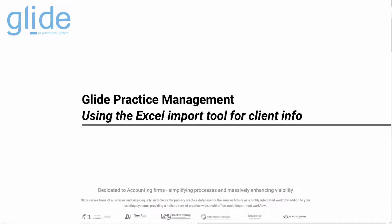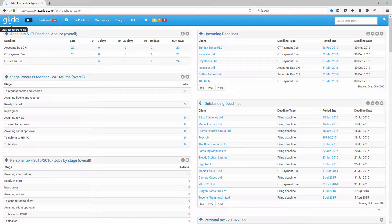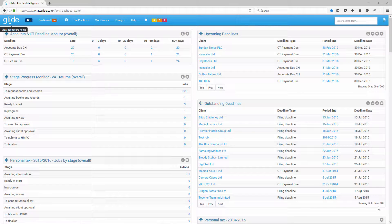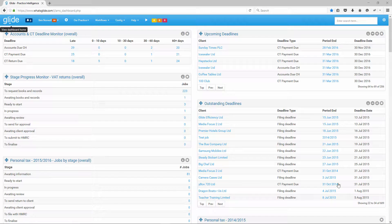Hello, it's Ben here at Glide, just putting together a really short video to have a look at how to use the Excel import tool. This video is really going to focus on what is the minimum amount of info you can put in to get a feel for the software.